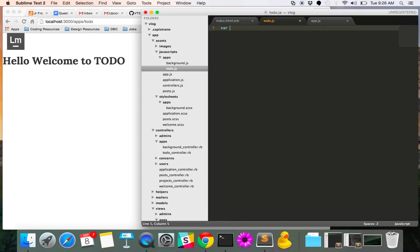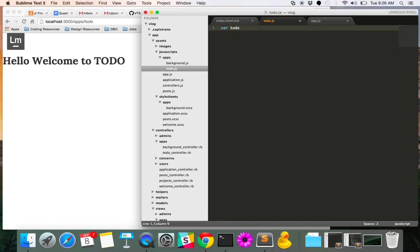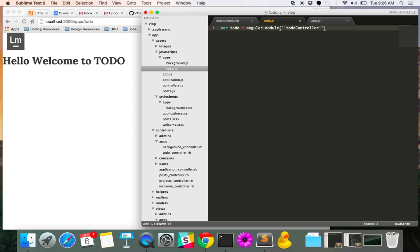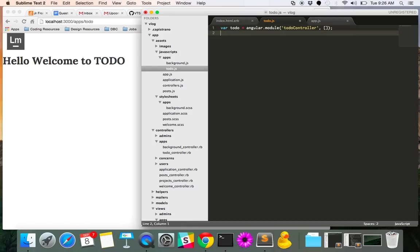So what we're going to want to do is build another Angular module with this same name. So to-do controller, and that's going to be key. So we'll do a variable here, and we'll call it to-do. And we're going to set up an Angular module. I can't type this morning, angular module. And that's going to take the name, which will correspond to that controller. So to paste that in, and give it an array there.